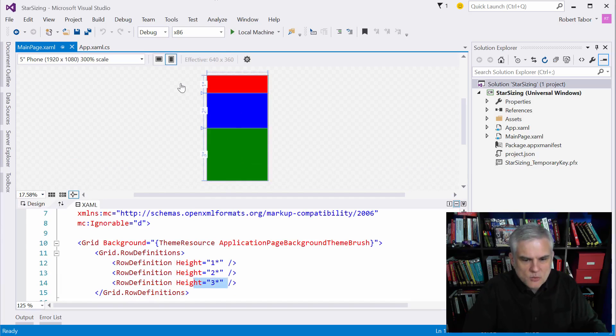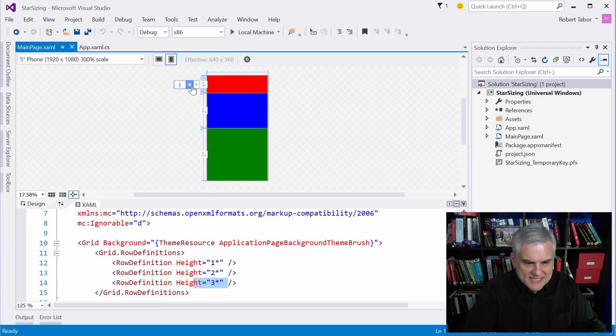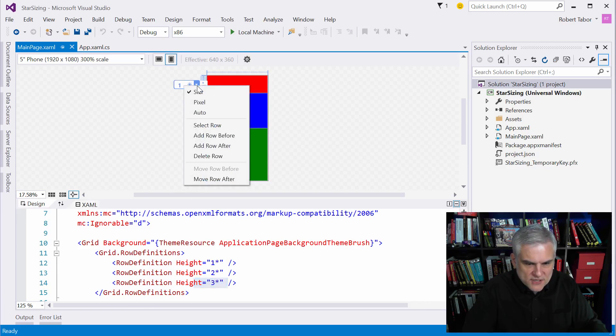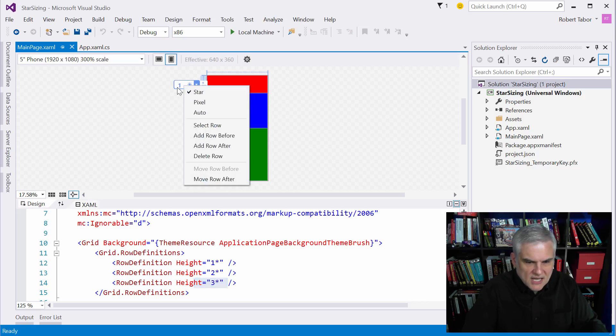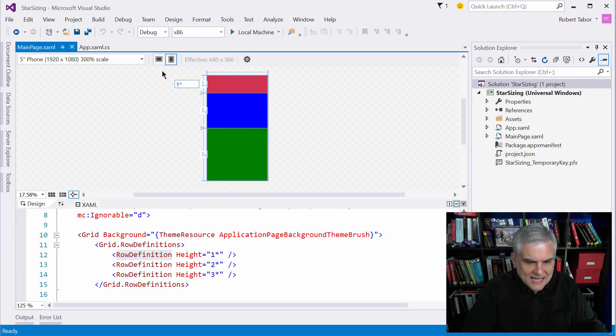I also want you to notice off to the left-hand side that there are some visual tools that we can use to change the sizing. So for example, I can change from star sizing to auto or to pixel. I can also just type in the given value here, and that would set the height property in this particular case.